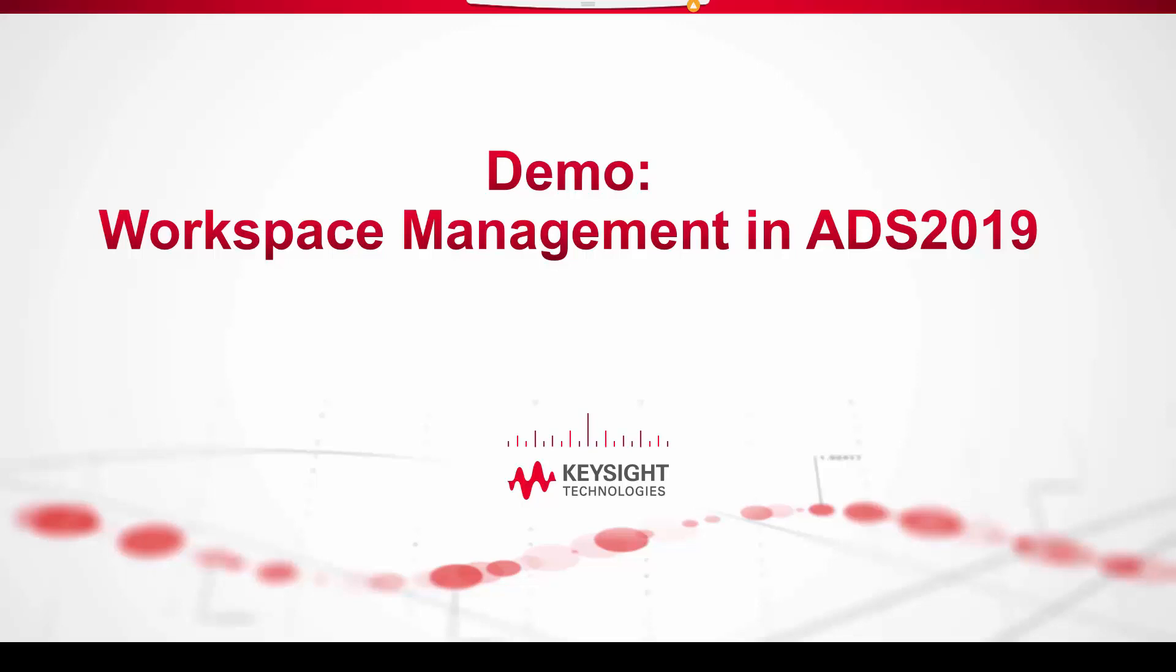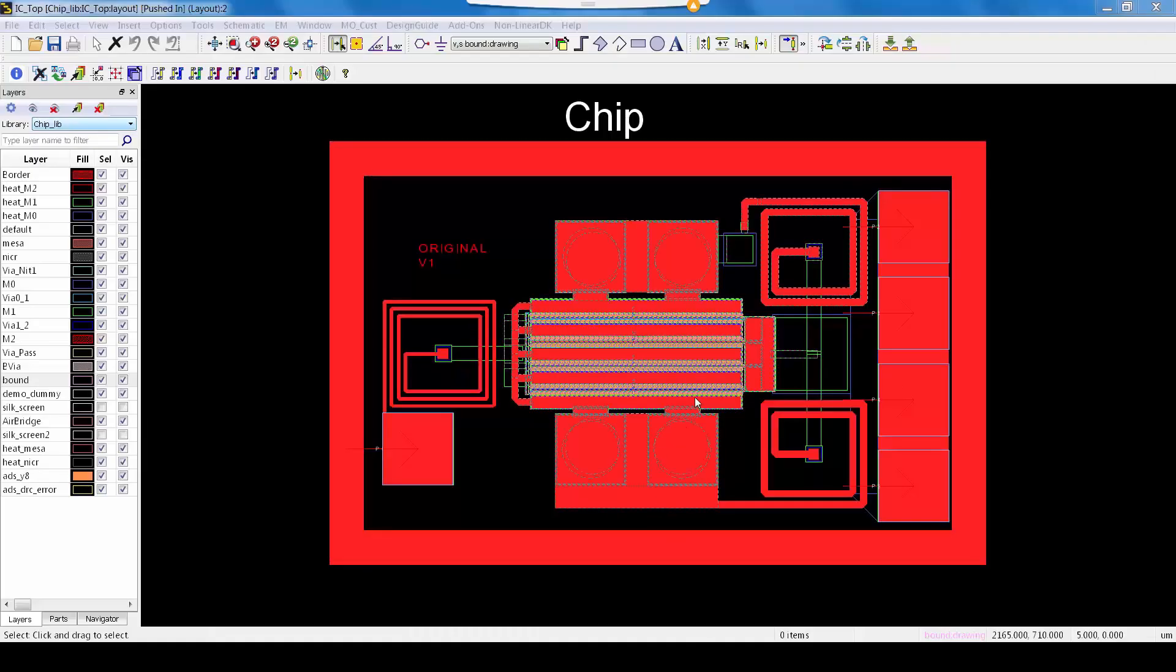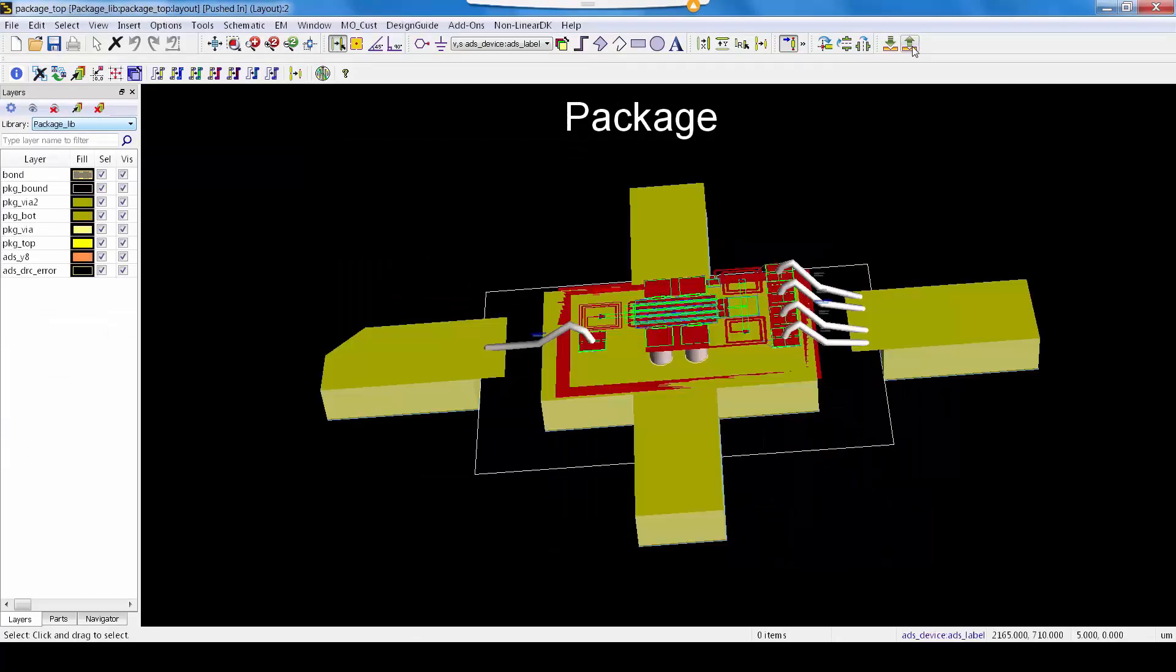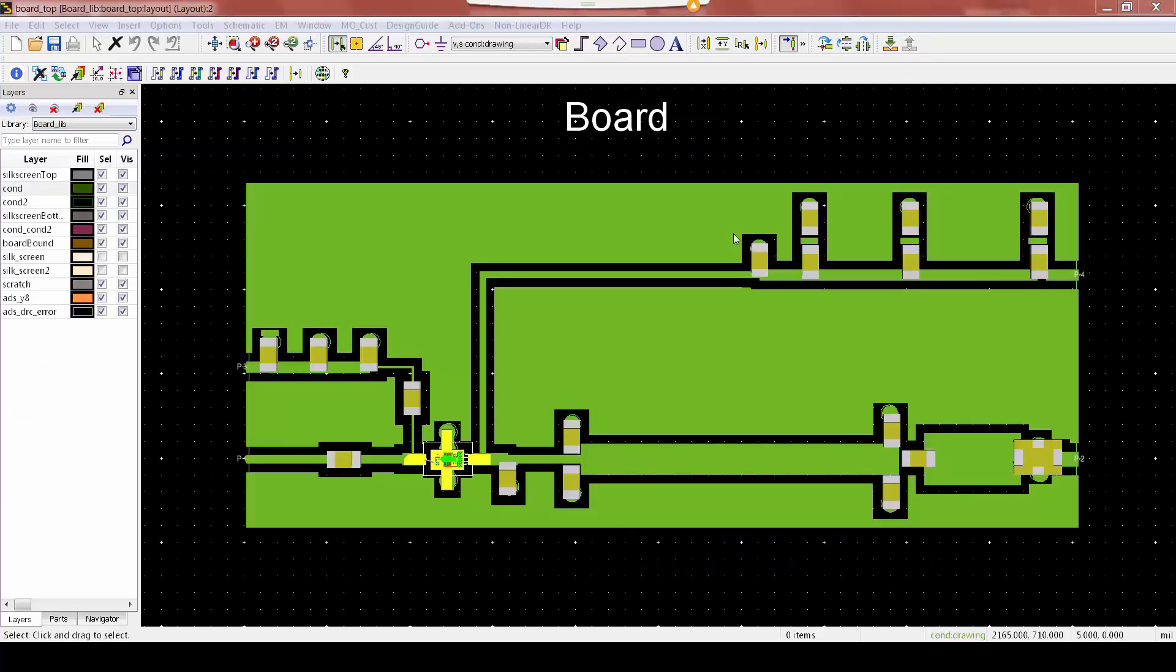The example I have here is just a workspace of a power amplifier chip on a board. At the lowest level there is a chip that has a power transistor, then the chip gets bonded into a flange package and the package is mounted onto a laminated board to do the matching and filtering.